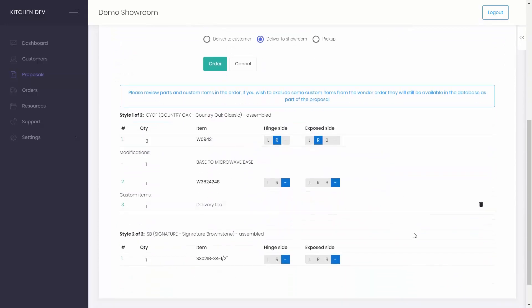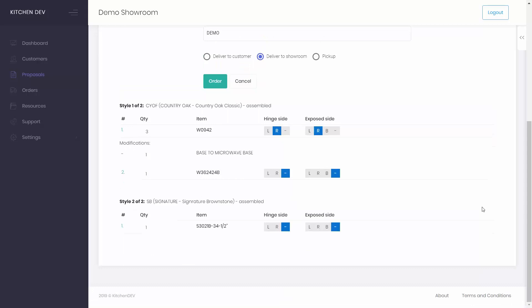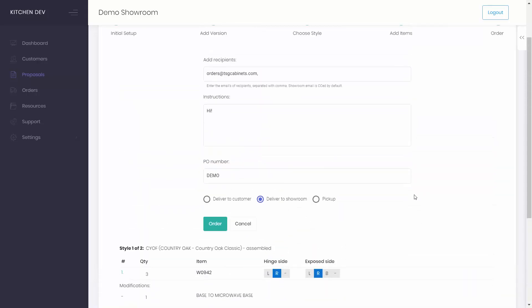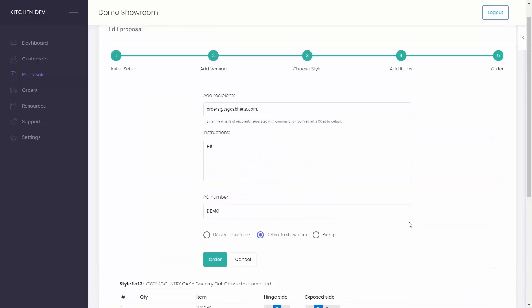These items will still be available in the database as part of the proposal. If you have everything you need to send the order, simply press the order button.